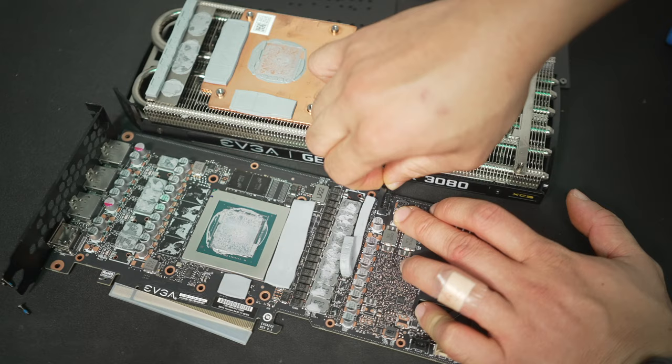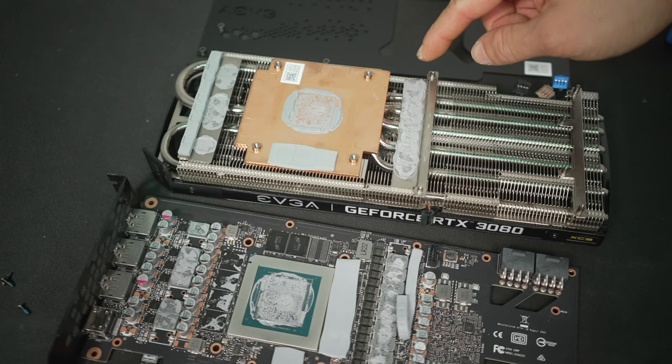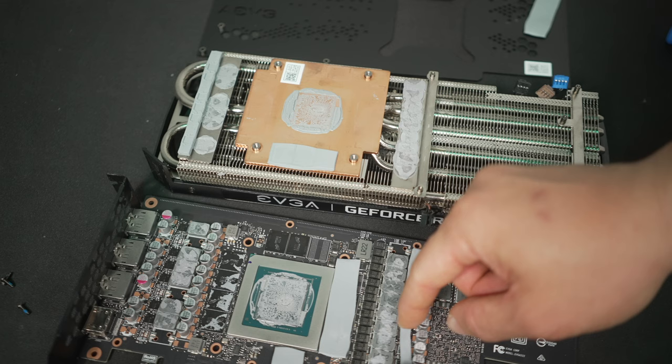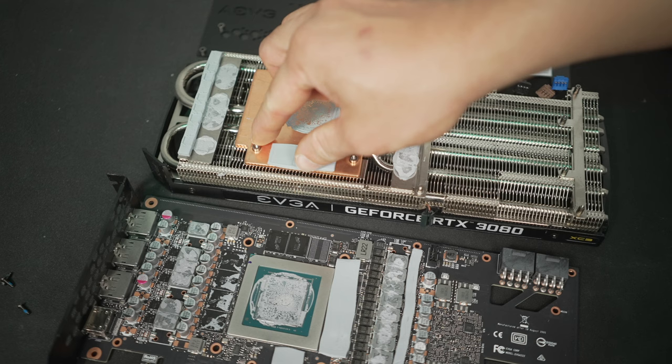Now's the messy part, because you're going to see some thermal pads fall apart, so go ahead and do a little accounting here. Take a picture if you need to, note it down, so that way when you replace the pads, you put the right ones back on in the right place.